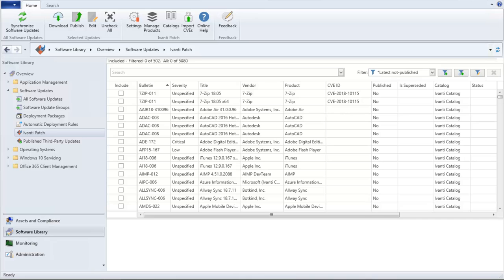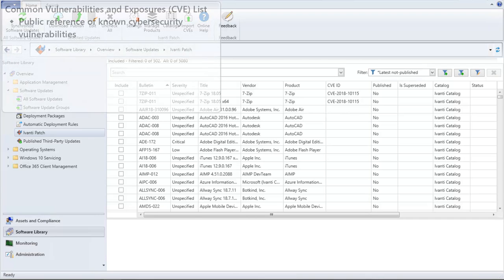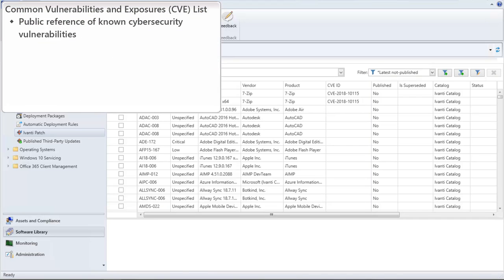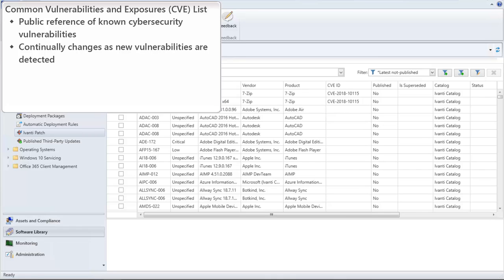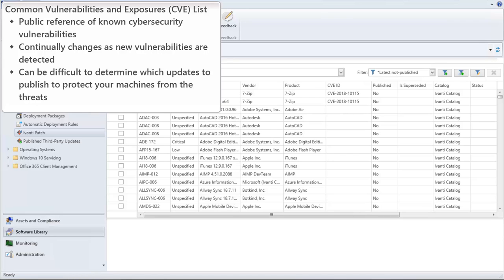Let me start by providing some background information. The Common Vulnerabilities and Exposures List, or CVE list, is a public reference of known cybersecurity vulnerabilities. This list continually changes as new vulnerabilities are detected. If your organization uses the CVE list, it can be difficult to determine exactly which updates you need to publish to protect your machines from the threats identified in the list.